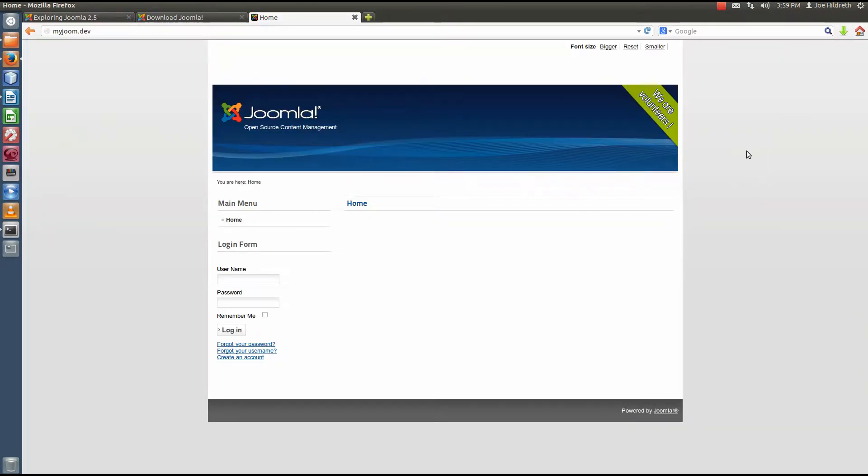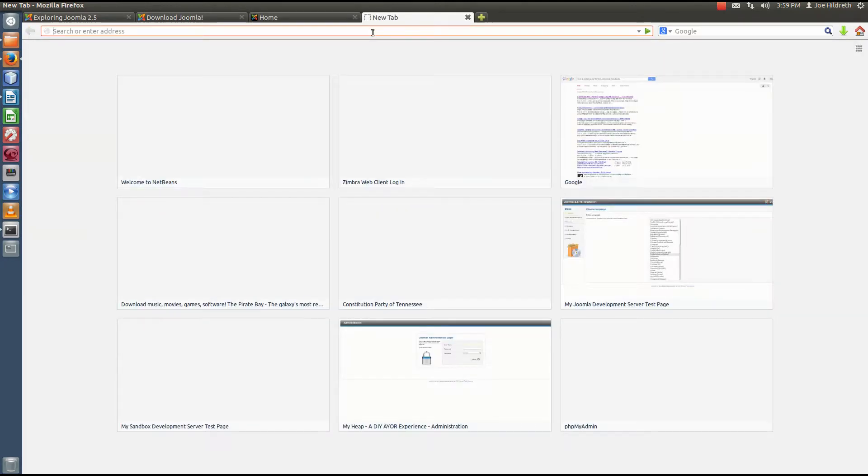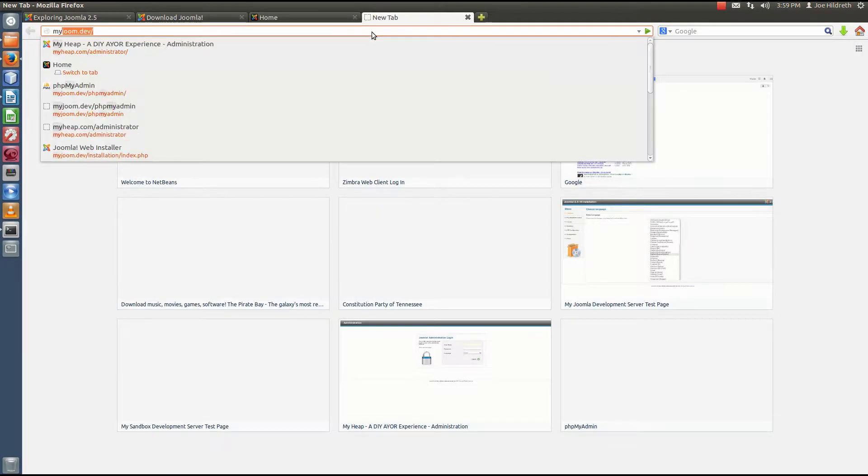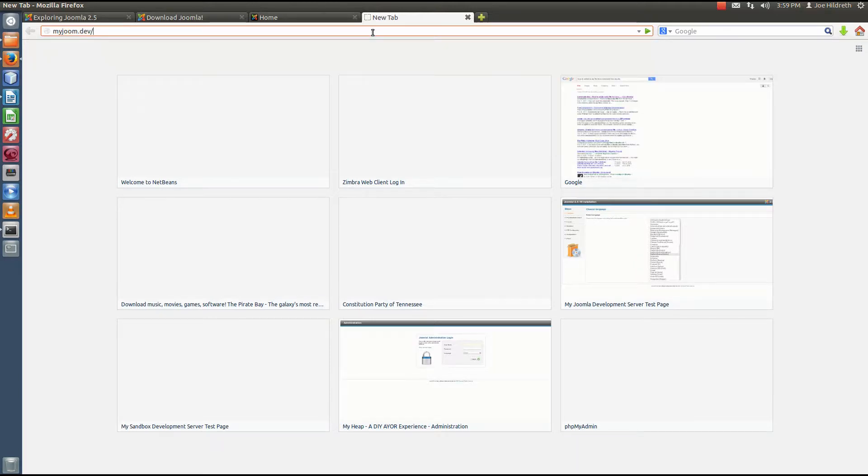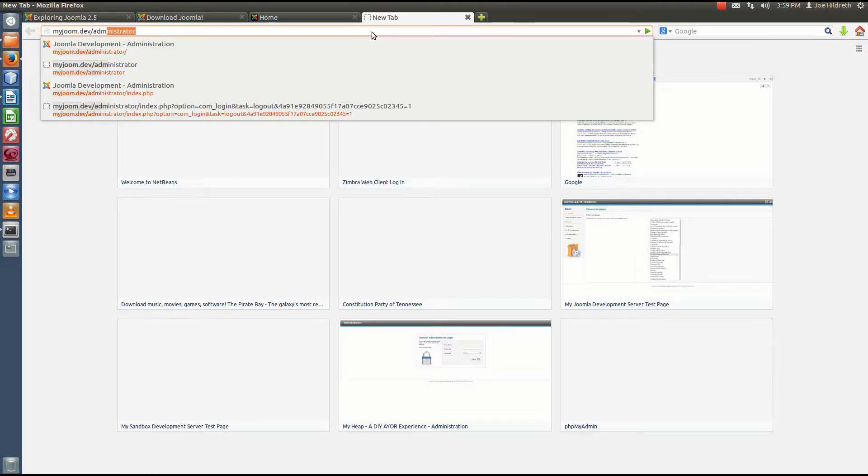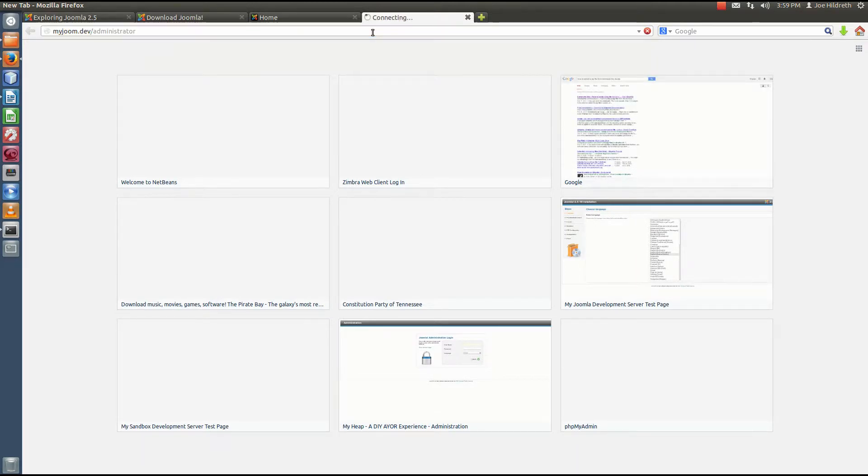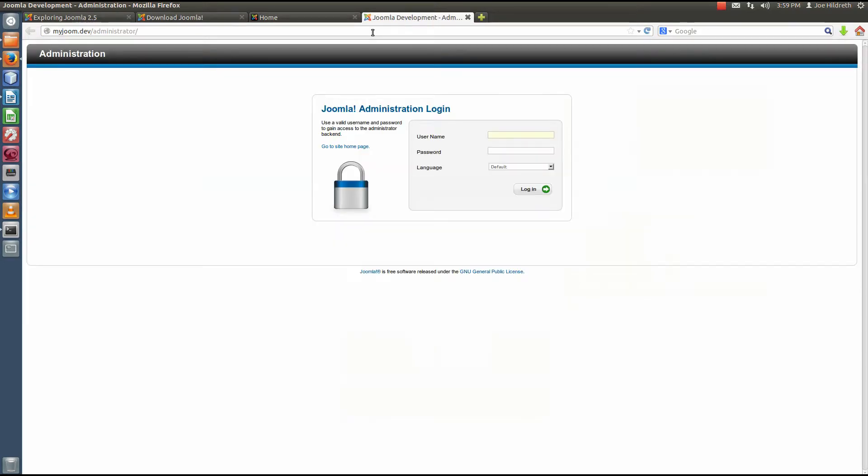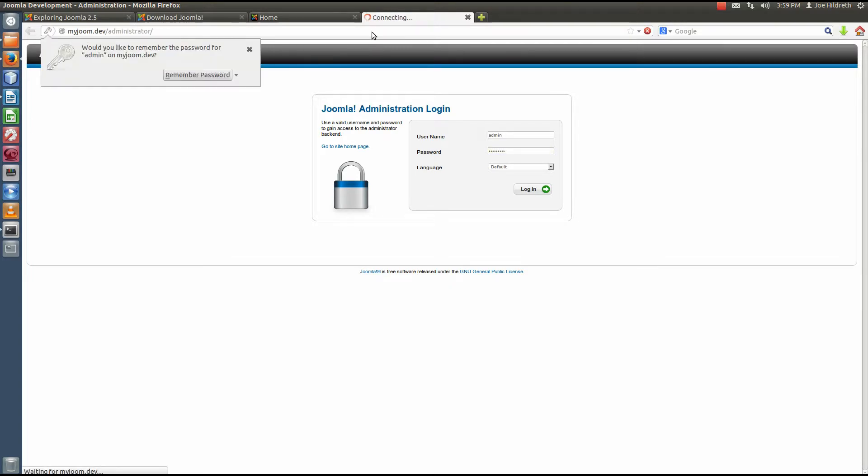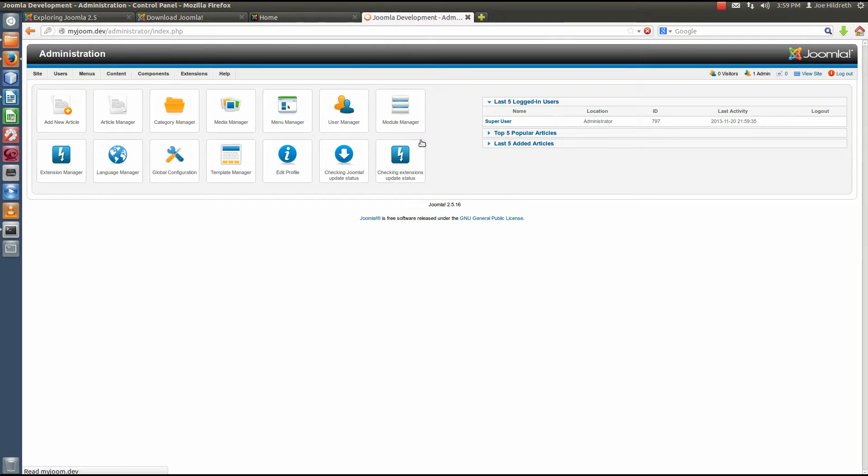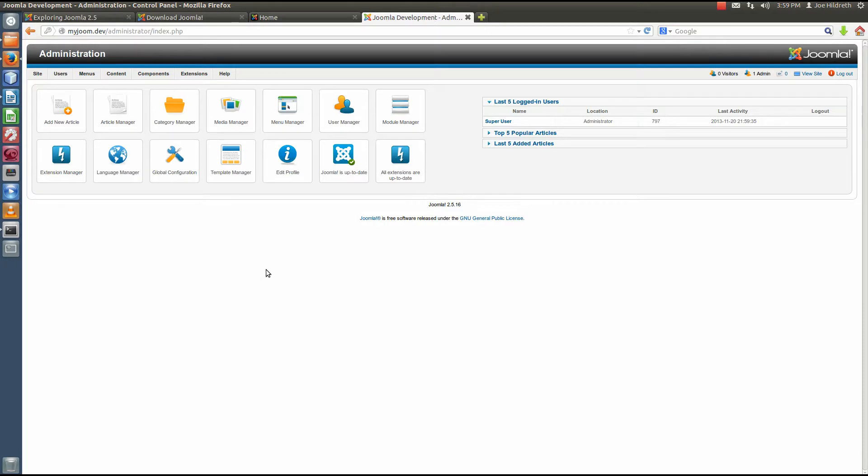So here we know that we have successfully installed Joomla. We get the banner and the menu and that sort of thing. Let's test the back end. Let's open up another tab. We're going to go to our virtual host, which remember is myjoom.dev. And we're going to go to administrator. And we should be presented with a login box down here. This is admin, unless you've changed it in the install, and then the password you set. Okay, so once I've logged in, I'm presented with the administrative back end.